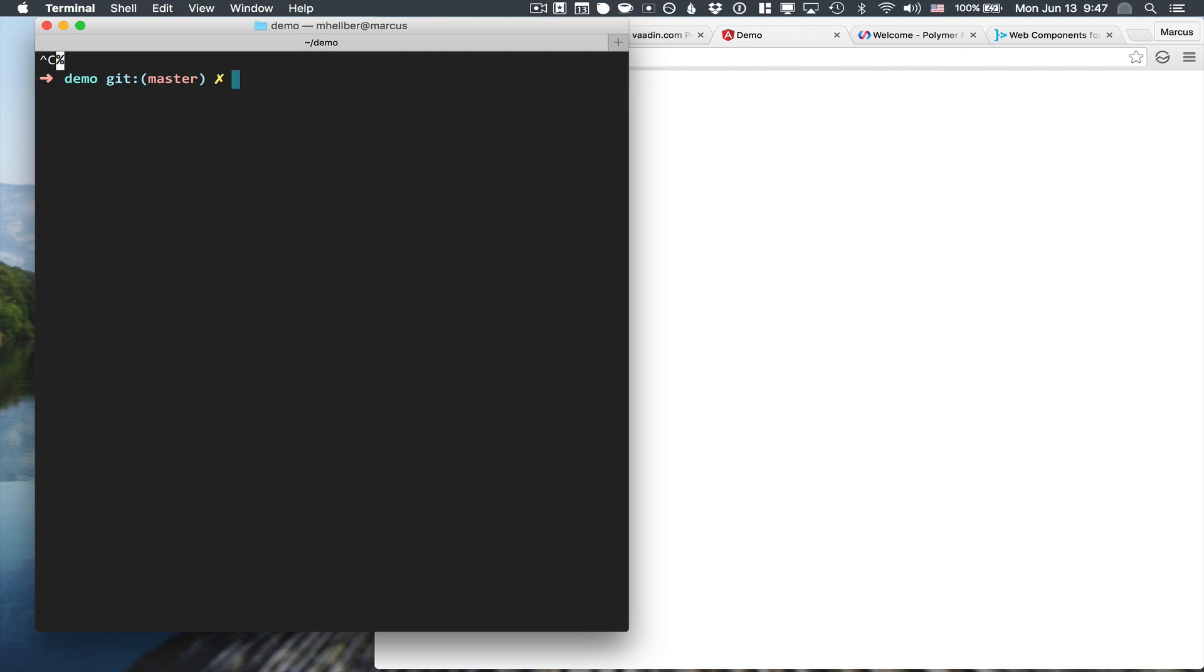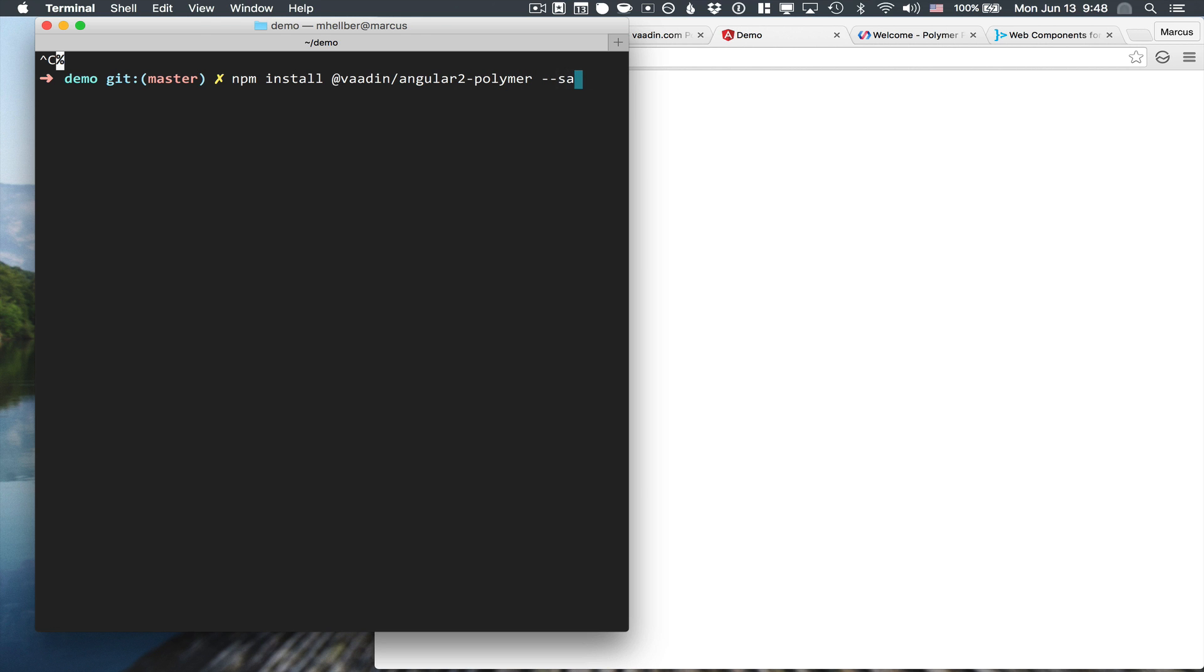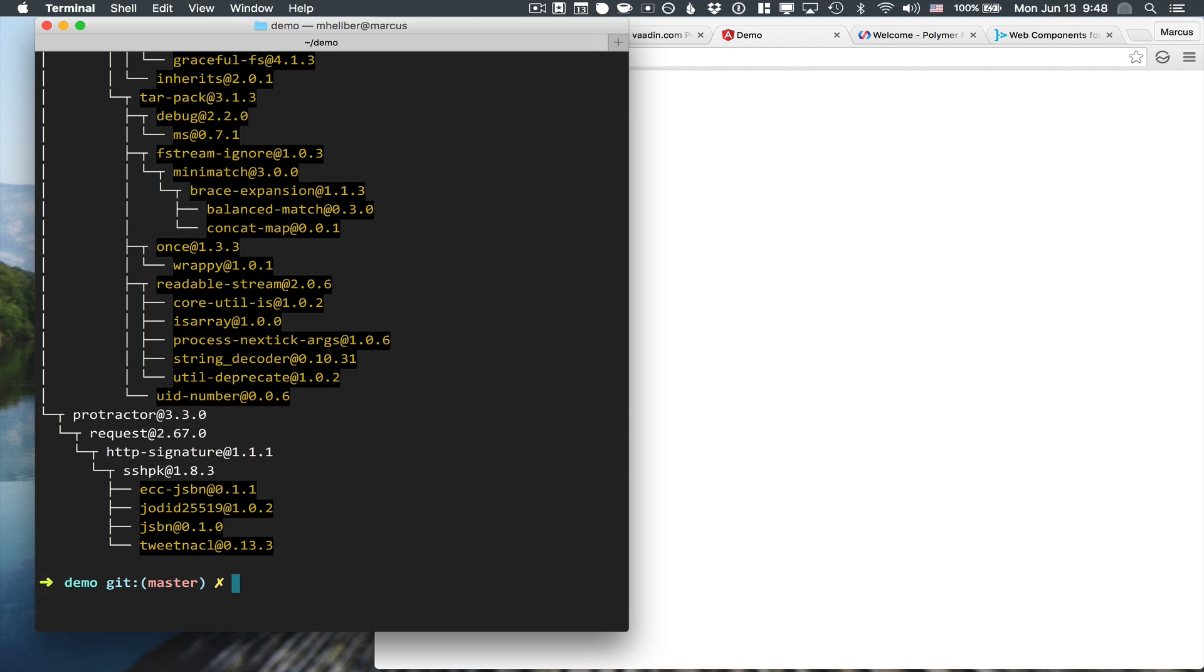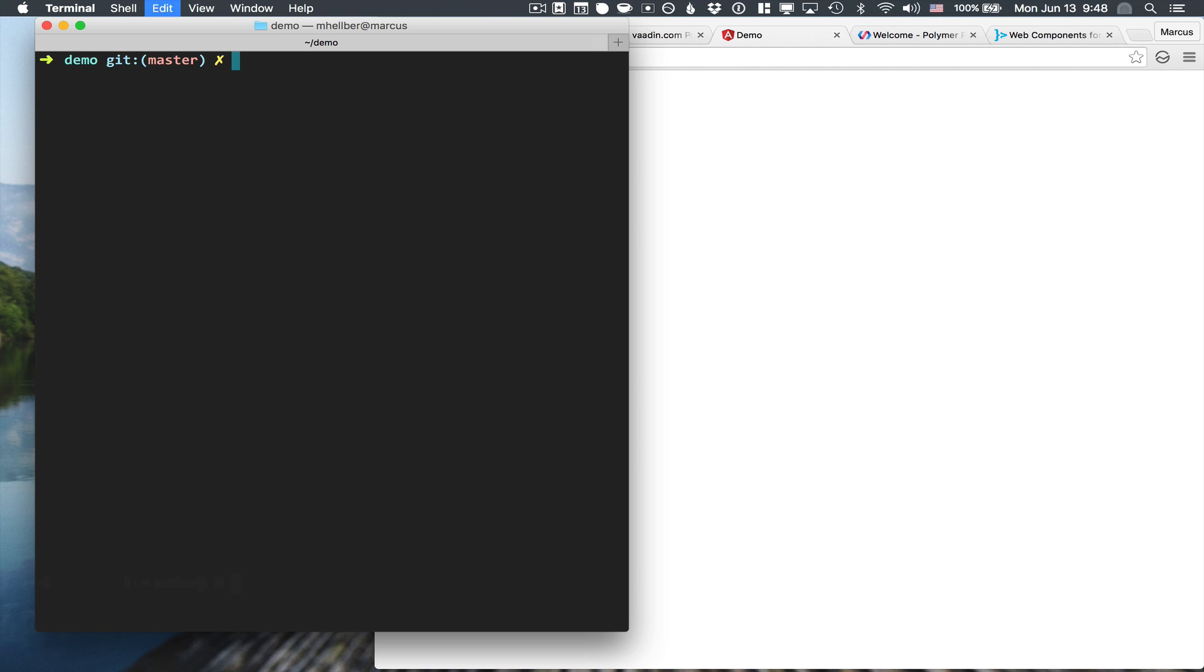The next step is to install the Vaadin Angular 2 Polymer Directive so that we can interact with these in a normal Angular 2 manner.